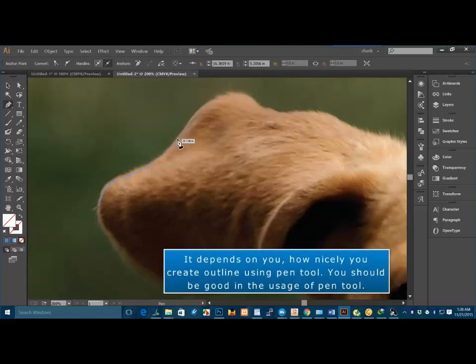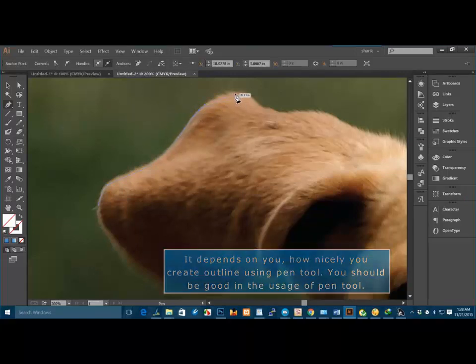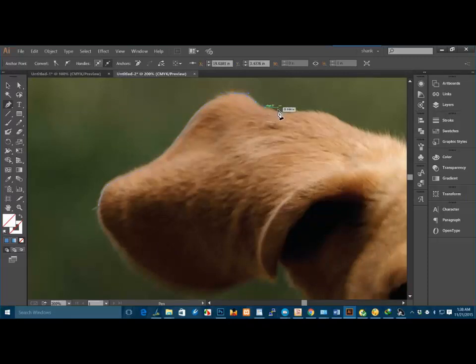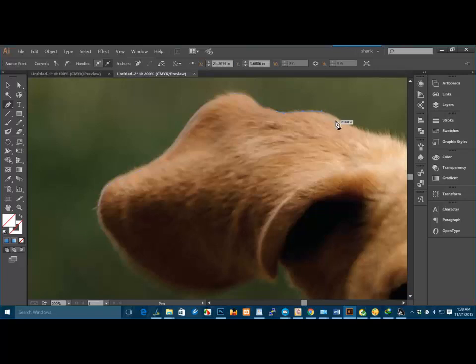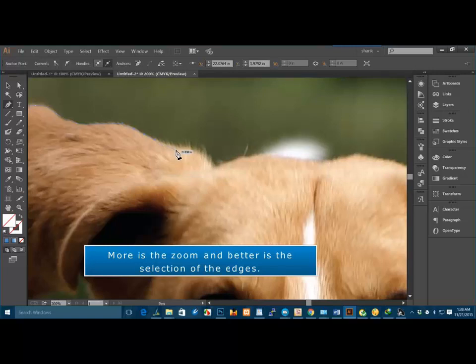It depends on you how nicely you create outline using pen tool. You should be good in the usage of pen tool. More as the zoom and better as the selection of the edges.